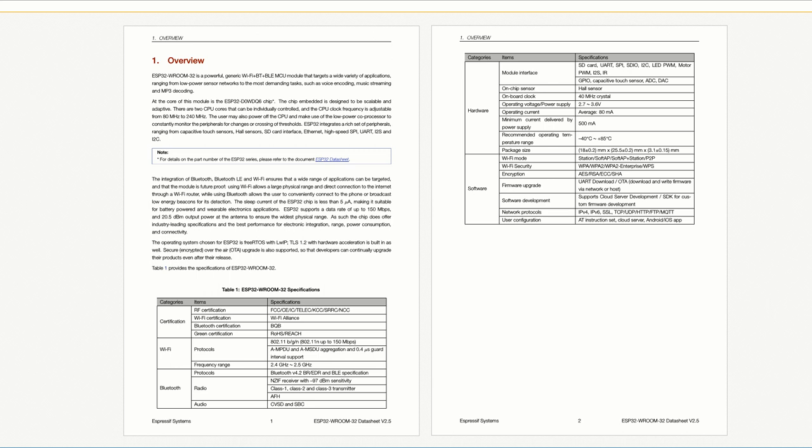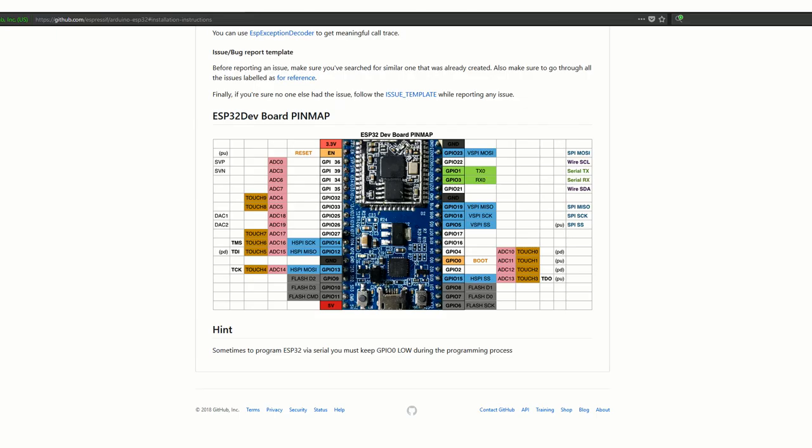Now about the pin layout. You can find this on the GitHub page belonging to Espressif, where they published the code for the Arduino core of ESP32. And as you can see, there are a lot more GPIO pins and a lot more specific pins compared to the ESP8266. So again, it means that we can connect a lot more devices to it.